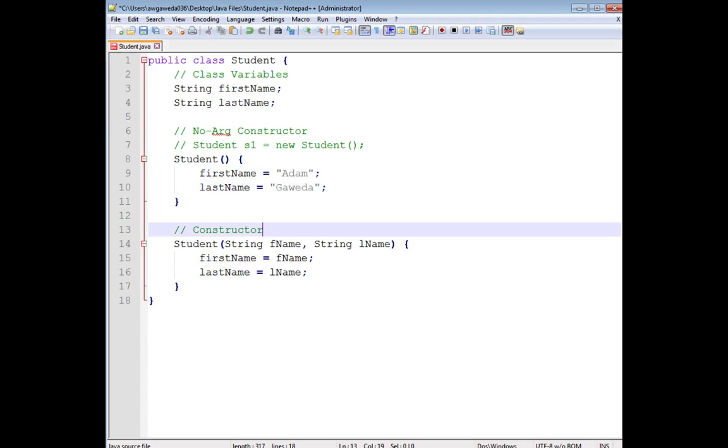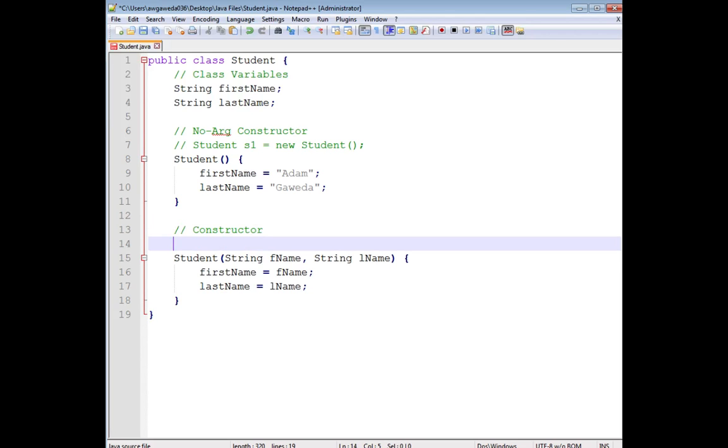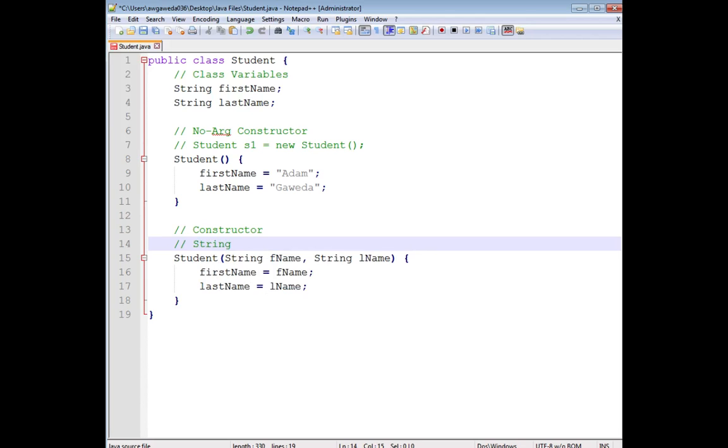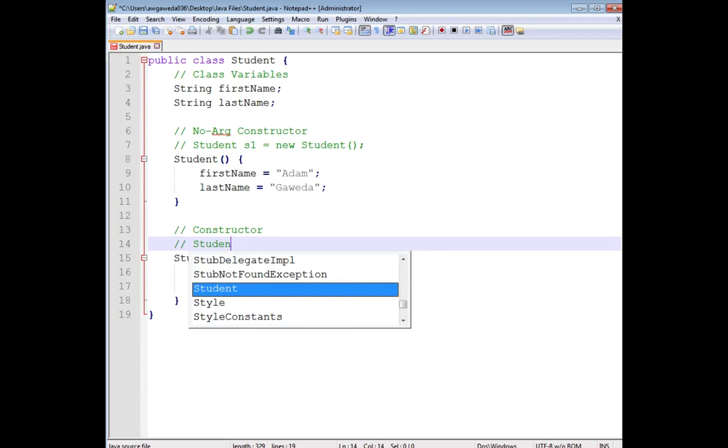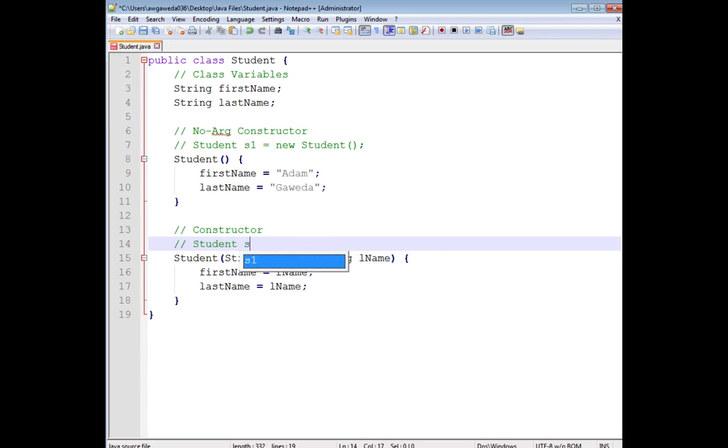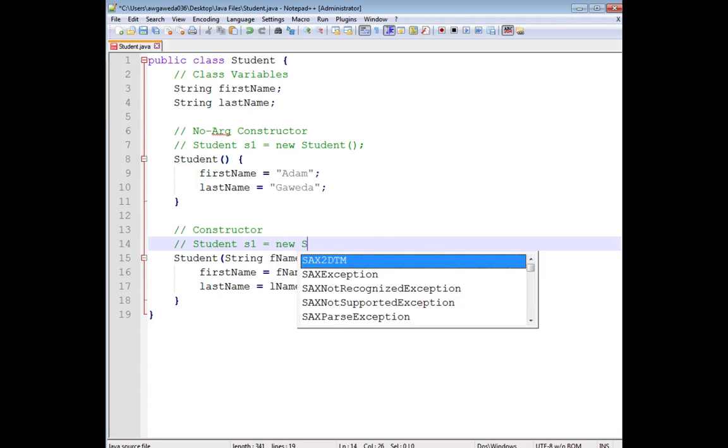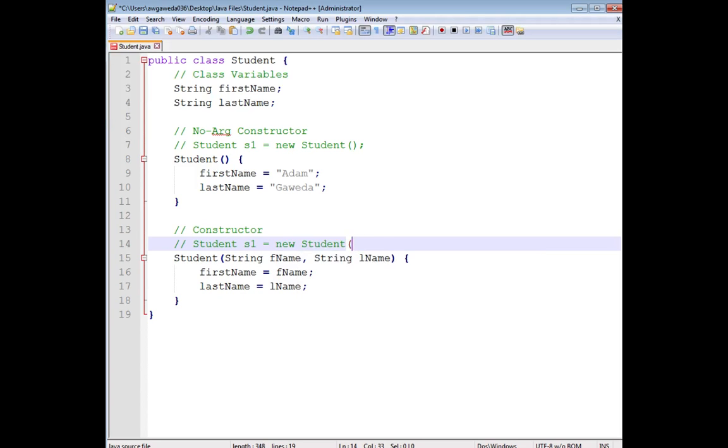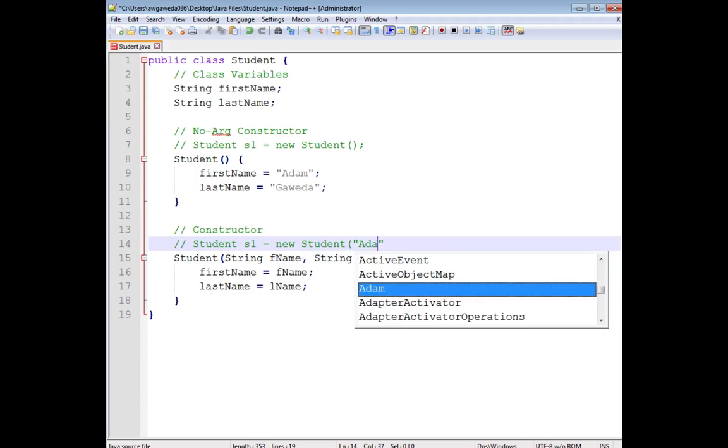Then we have an argument constructor, something that has parameters. Again, just like we saw with methods, I'm able to override this constructor. I'm able to override constructors. And so instead of s1 equaling new student with nothing, I can do s1 equaling new student.